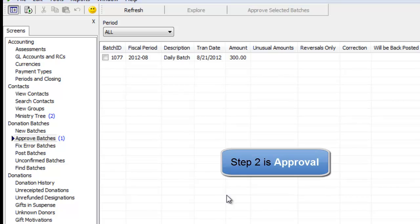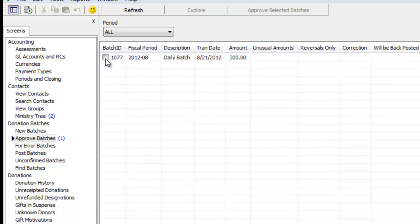DonorWise automatically moves it onto an approval screen because in many ministries there's a different person who enters contributions from the person who approves it. I can just check that box and approve it and it would move forward then to go to the accounting system.